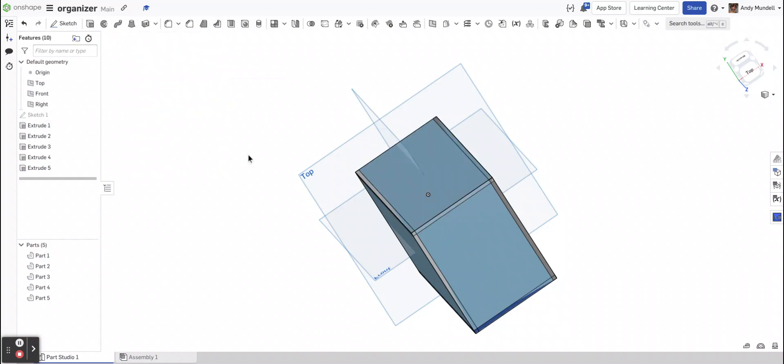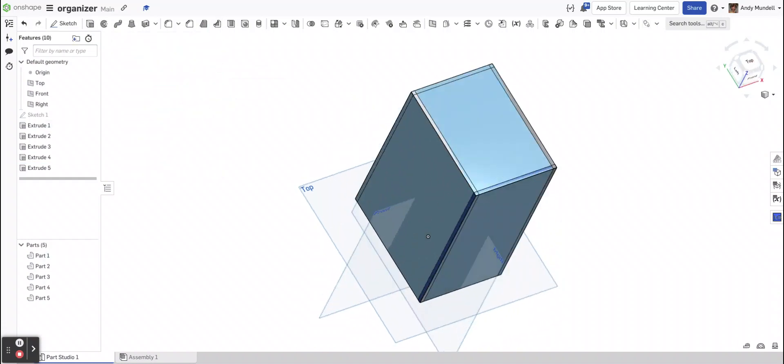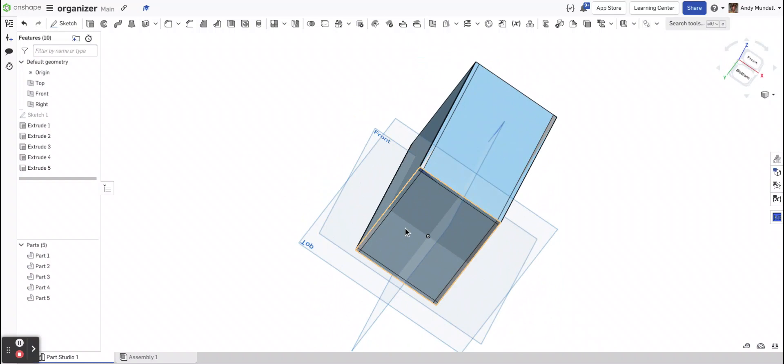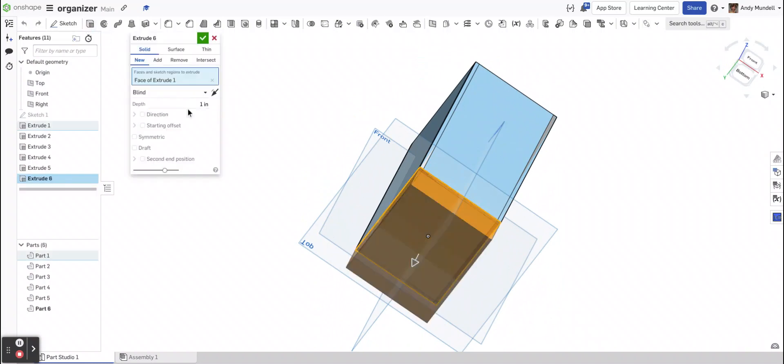And lastly, I want a bottom to this box, so I'm going to use my bottom surface. I'm going to extrude this. 1/8 of an inch inward.